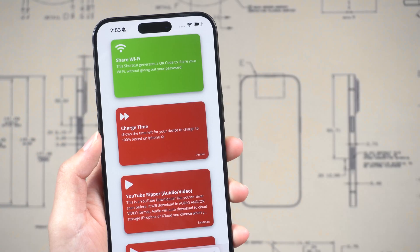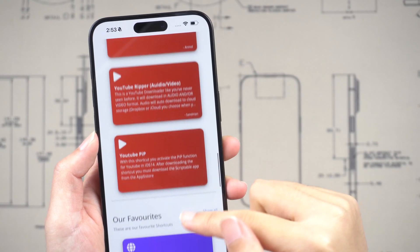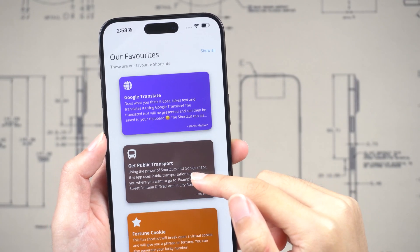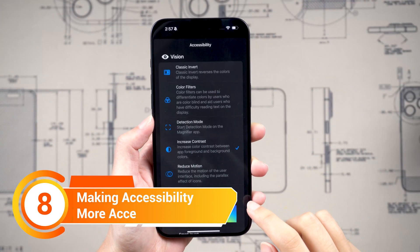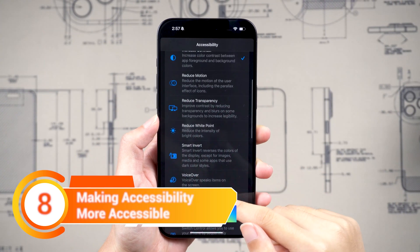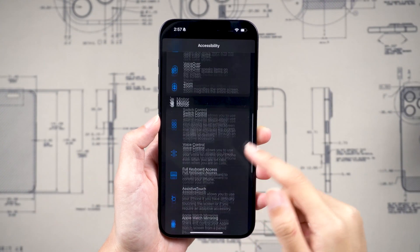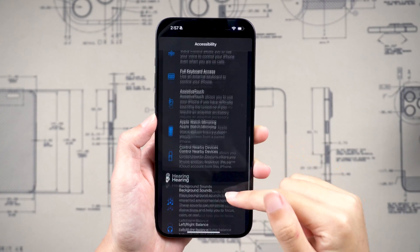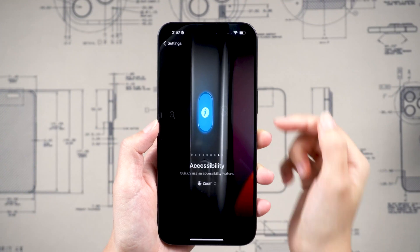We can also use it to display the charging time, get public transport, and more. You can now set various accessibility settings using the Action button, like Zoom in, Voice Over, Text to Speech, etc.